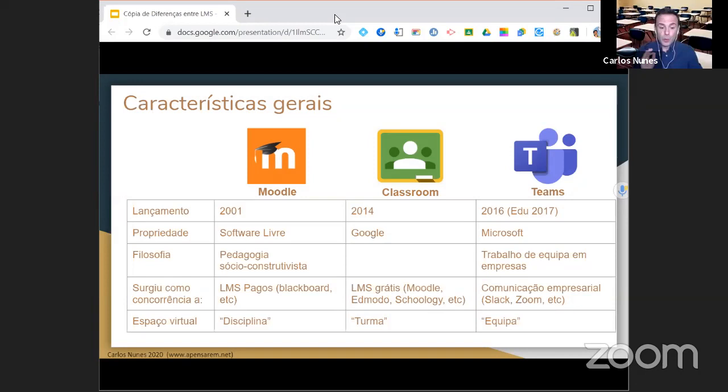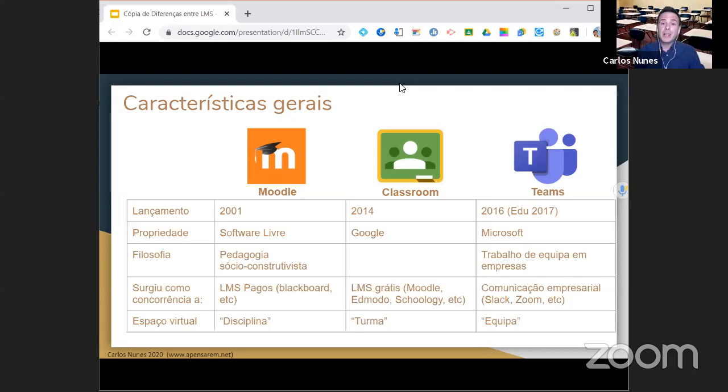Uma coisa que quero referir: aquele espaço virtual que o professor cria para os seus alunos no Google Classroom chama-se uma turma — eu às vezes posso chamar disciplina por hábito do Moodle. No Teams chama-se equipa. Na próxima semana teremos uma sessão muito parecida com esta mas apenas sobre o Microsoft Teams.